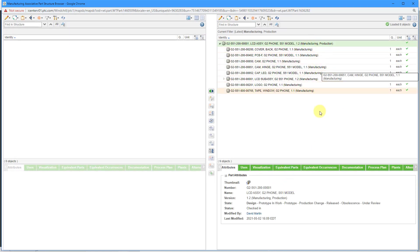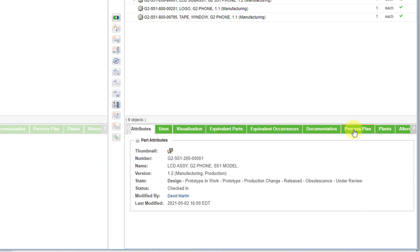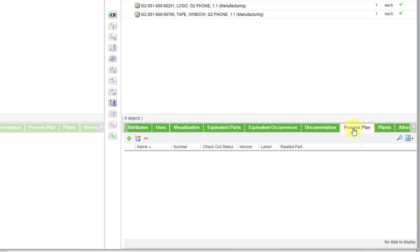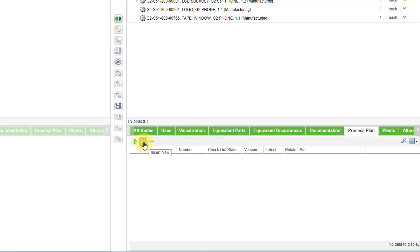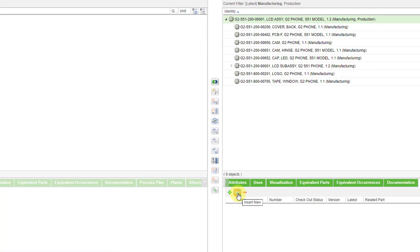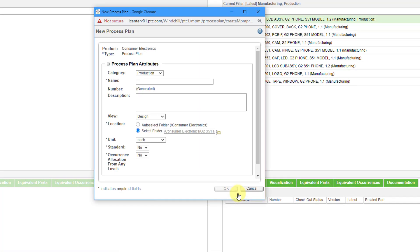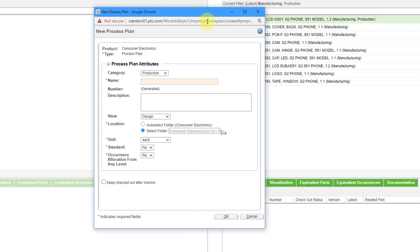Now I'm seeing my manufacturing production up at the top. One way that you can create a process plan is by going to the process plan tab down at the bottom. Here we have an icon to insert a new process plan. I will click on that and here we have the form for creating it.